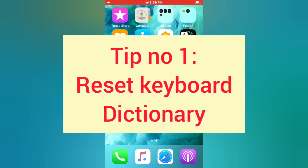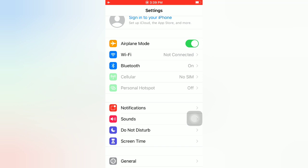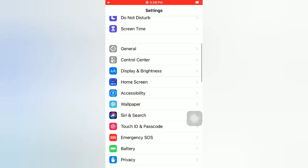Tip number 1: Reset Keyboard Dictionary. Open the Settings app on your iPhone. On the Settings page, scroll down and tap on General.